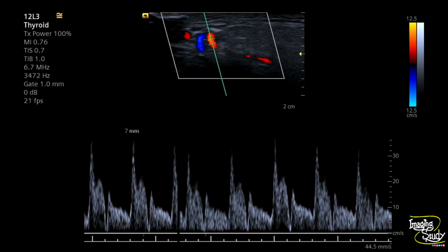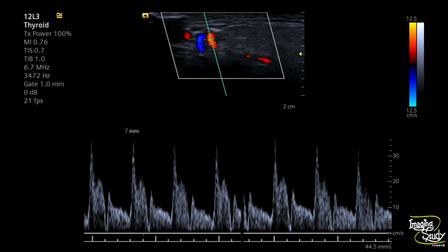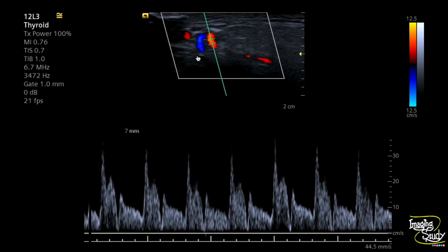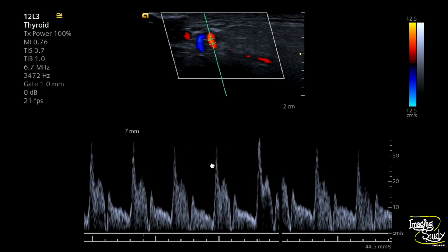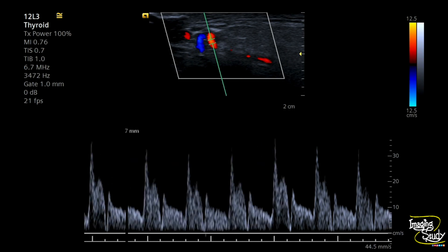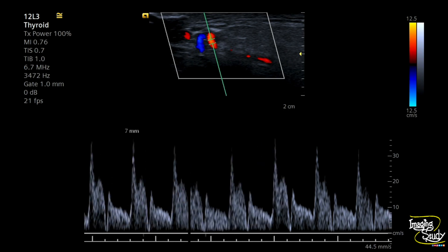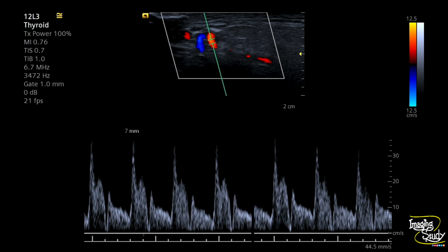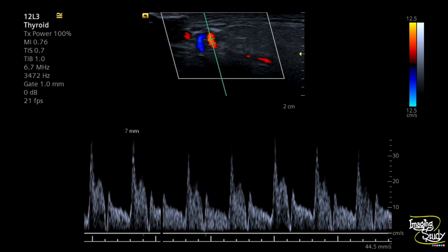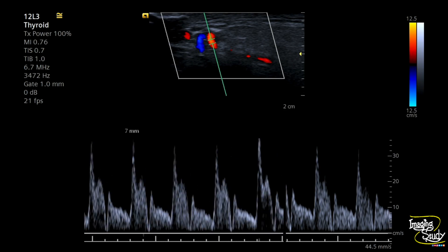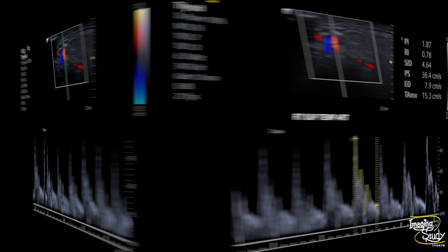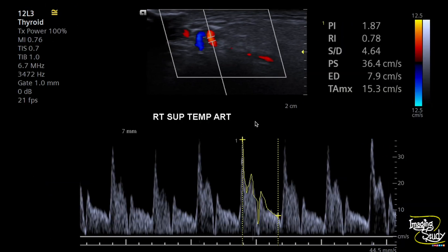Now let's look at the spectral Doppler. Here on the spectral Doppler from the most dilated part of the lumen, you can see it is showing a normal flow velocity of the superficial temporal artery with a good amount of diastolic component. The peak systolic velocity was around 36 cm per second.